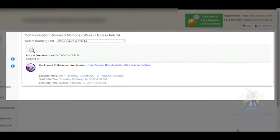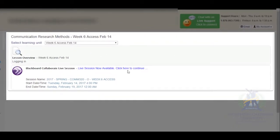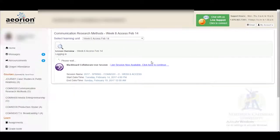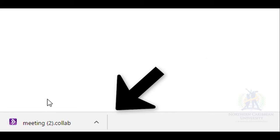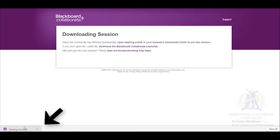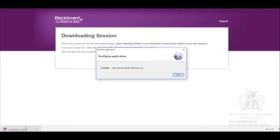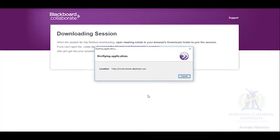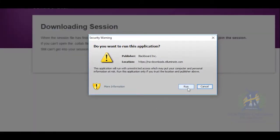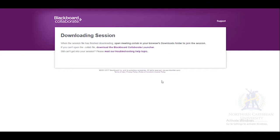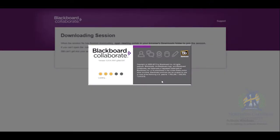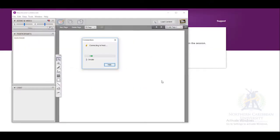If the live session is available, click the link and continue. The meeting will be automatically downloaded. When the meeting is finished being downloaded, click it. Run the application and wait for it to load. Now you're in your online class.